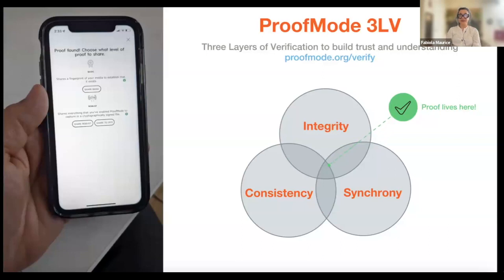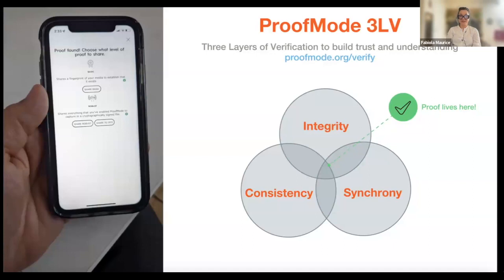Finally, we have synchrony. This is where we try to match the metadata in the files against the real world — to see if the metadata of the event matches the quality, the frequency, the scale, and the scope of the event documented. This includes things like the weather, the cell phone towers around, the Wi-Fi towers around, to verify that the proof actually came from the place it says it came from.